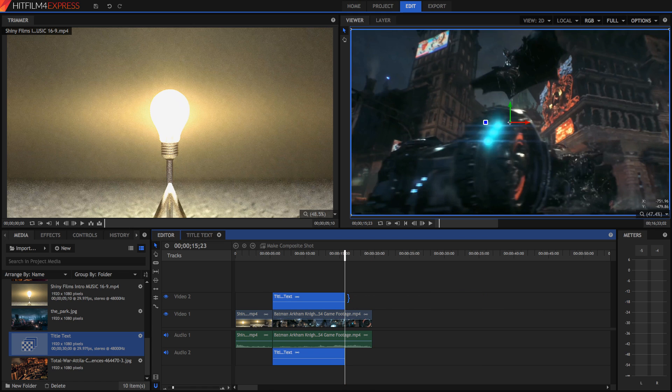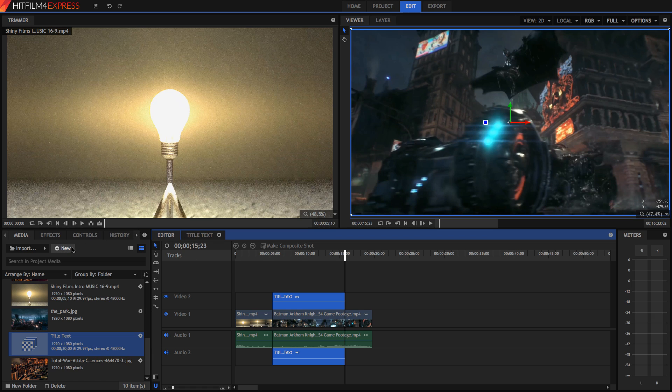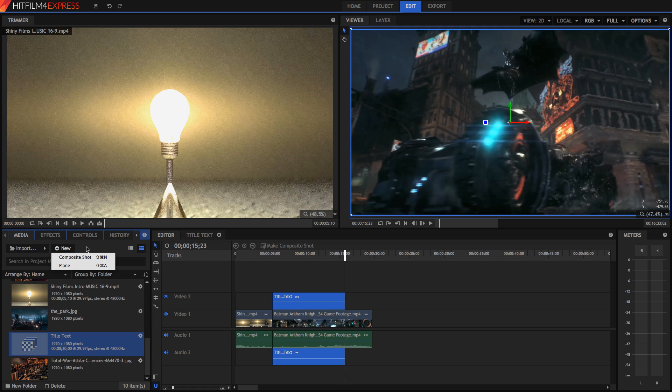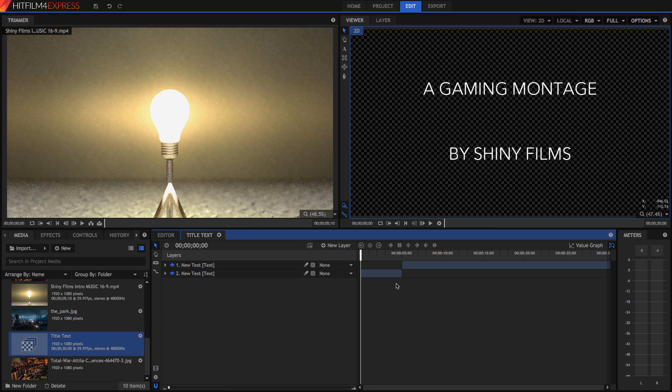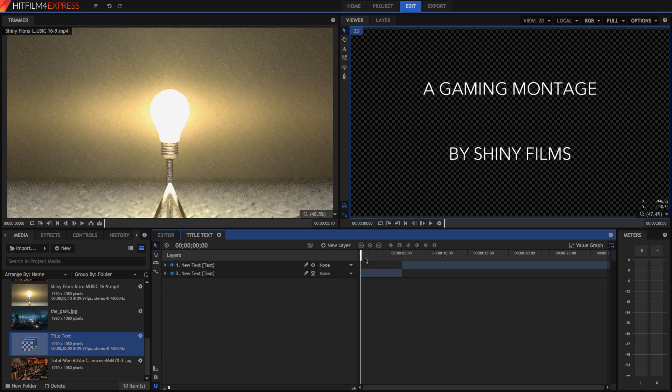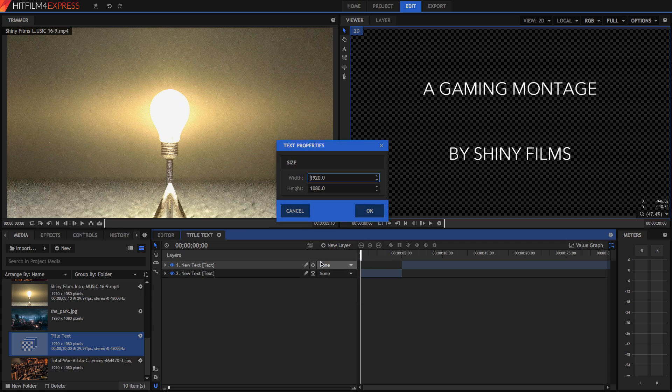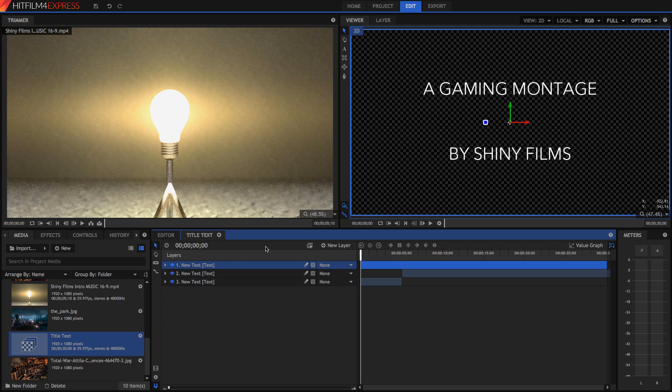But how do we create this text? Well, text can only be created in a composite shot, which is where we do all of our visual effects. So to create a composite shot, press New, Composite Shot, and leave all the settings as they were. Then you'll come into a composite shot, like this one. All you need to do to create text is press New Layer, Text, and set it to the size of your video.